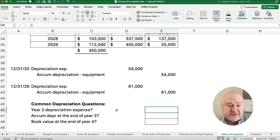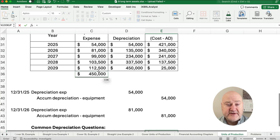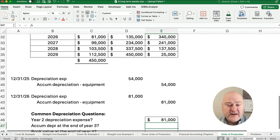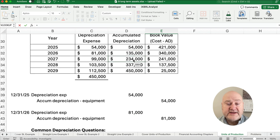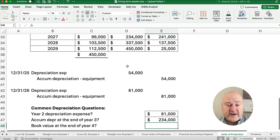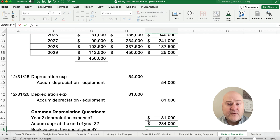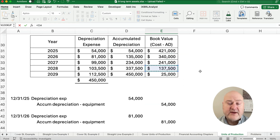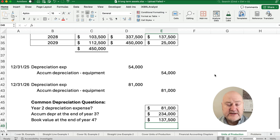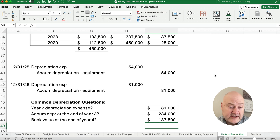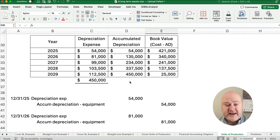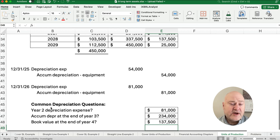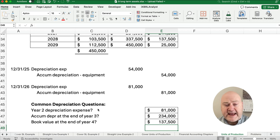Let's answer a few more questions. What is year two depreciation expense? It's $81,000. What is accumulated depreciation at the end of year three? It's $234,000. What's our book value at the end of year four? Year four, our book value is $137,500. If you can do the depreciation schedule for straight line, units of production, or the next method — double declining balance — and answer these questions, you'll be good on any depreciation problem.